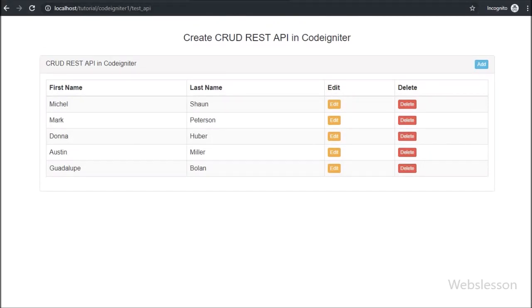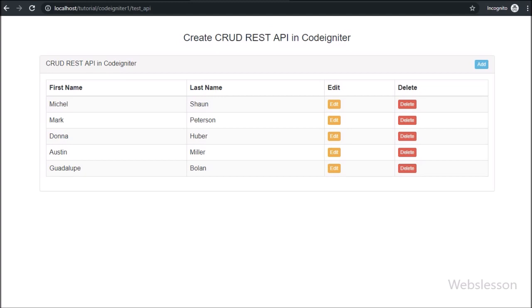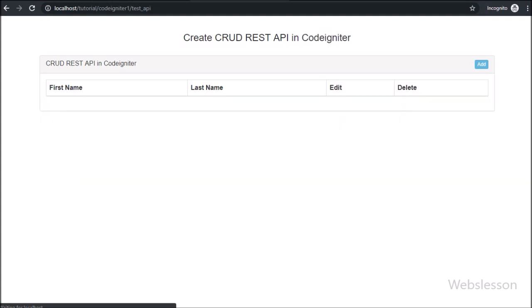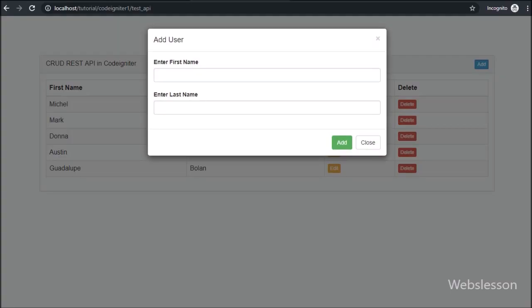Hello friends, from this video tutorial, we are going to learn how to make CRUD REST API in CodeIgniter step by step. If you want to learn how to make your own REST API in CodeIgniter for creating REST web services, then this tutorial series will help you.